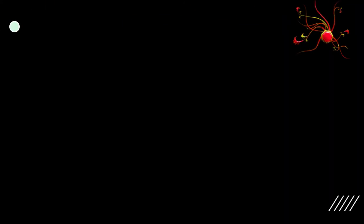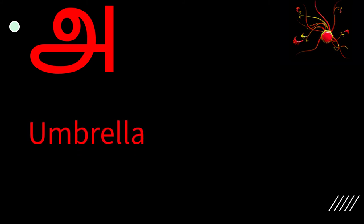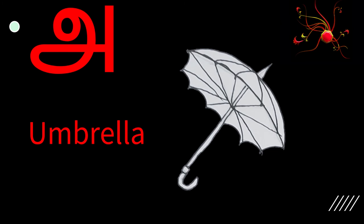So the first letter is uh. When you pronounce the word umbrella in English, you actually say uh in the beginning. Uh. Umbrella.